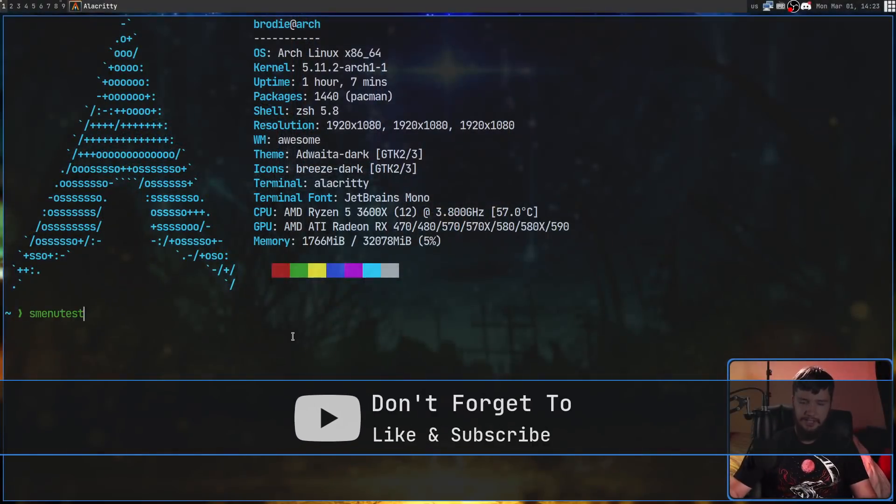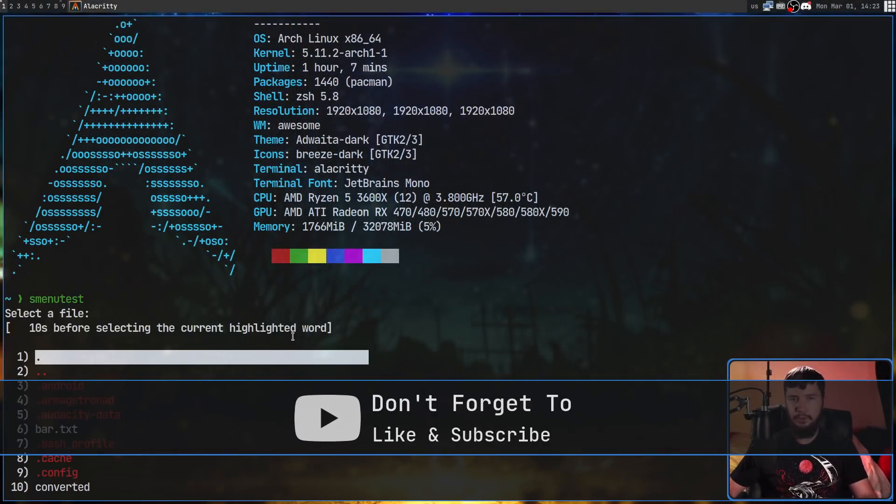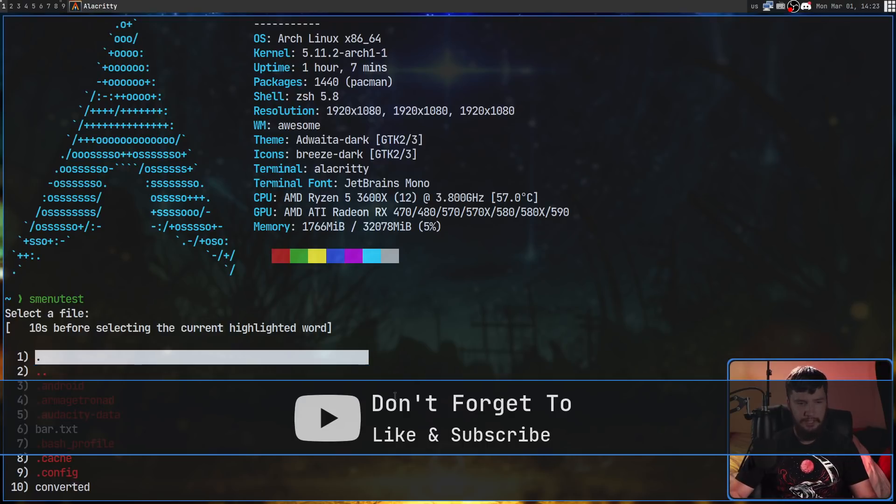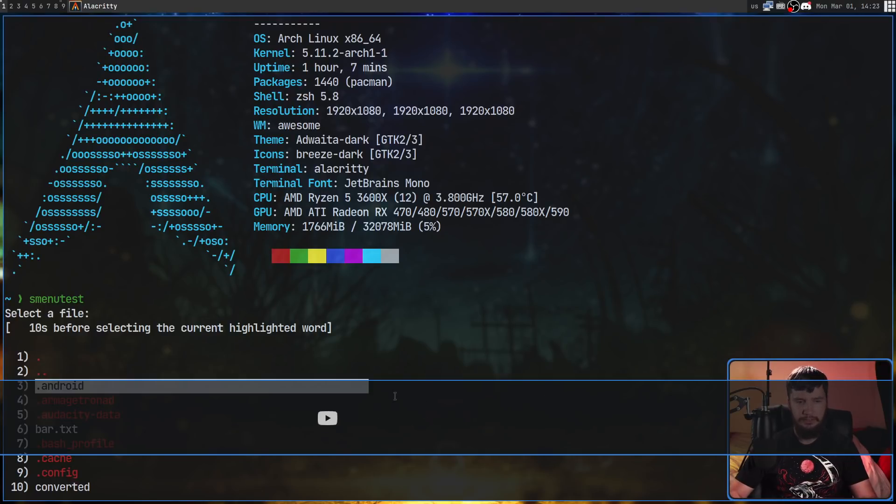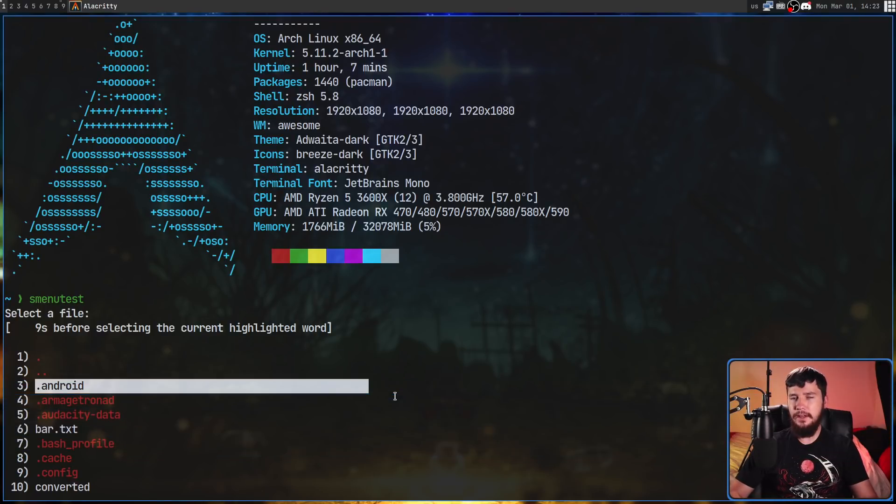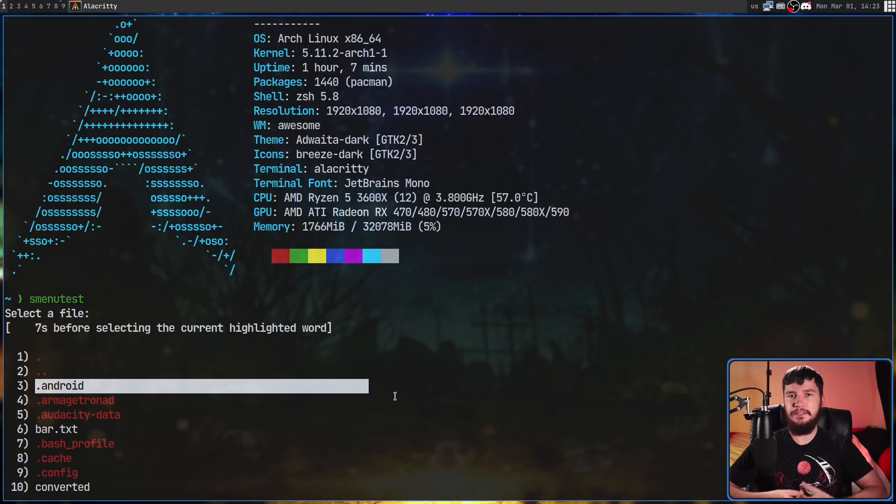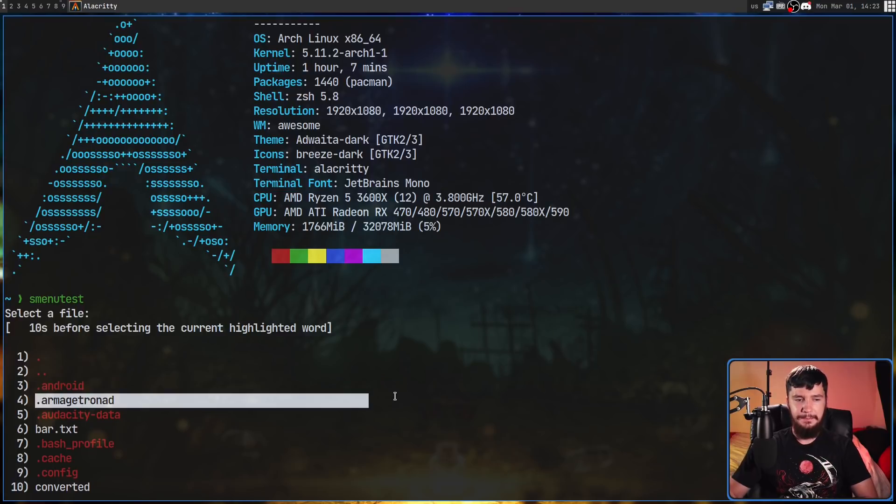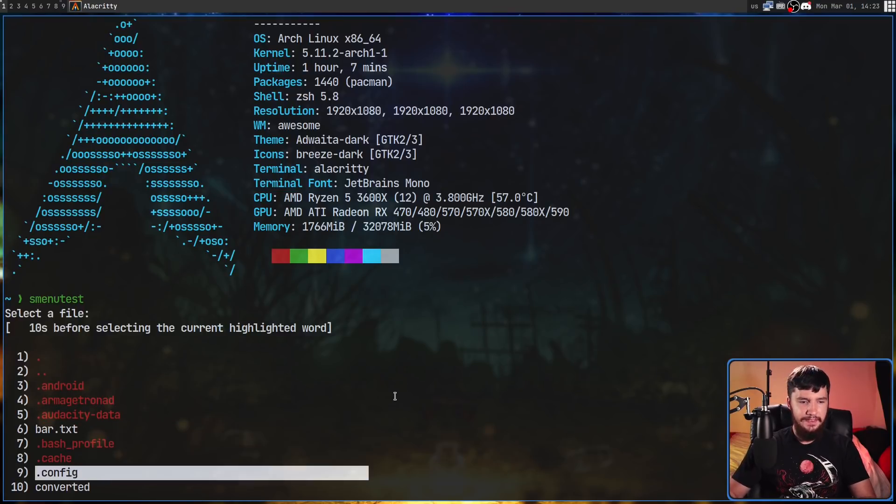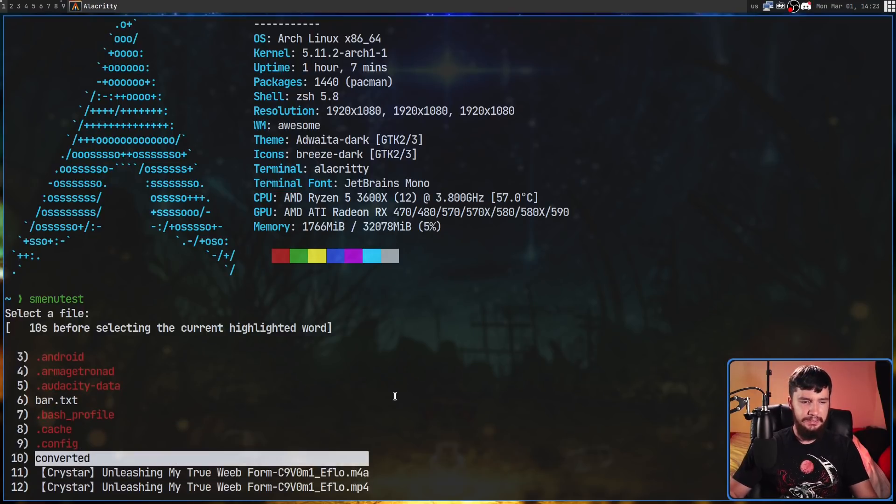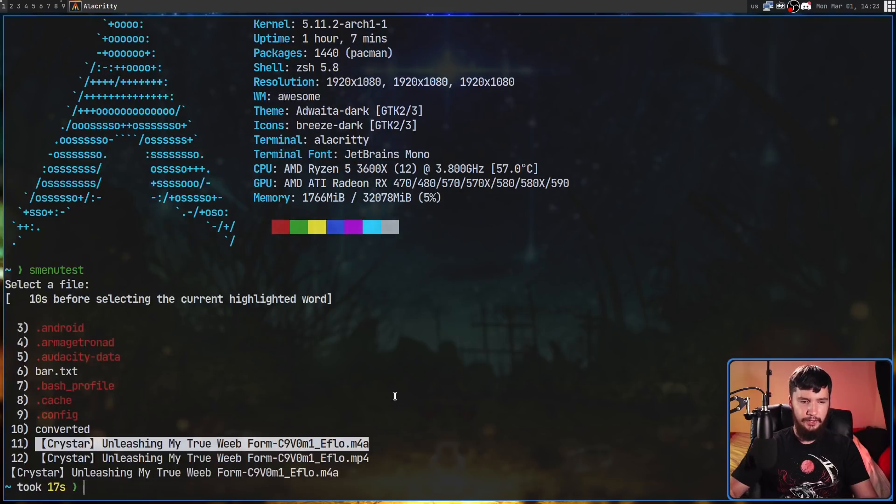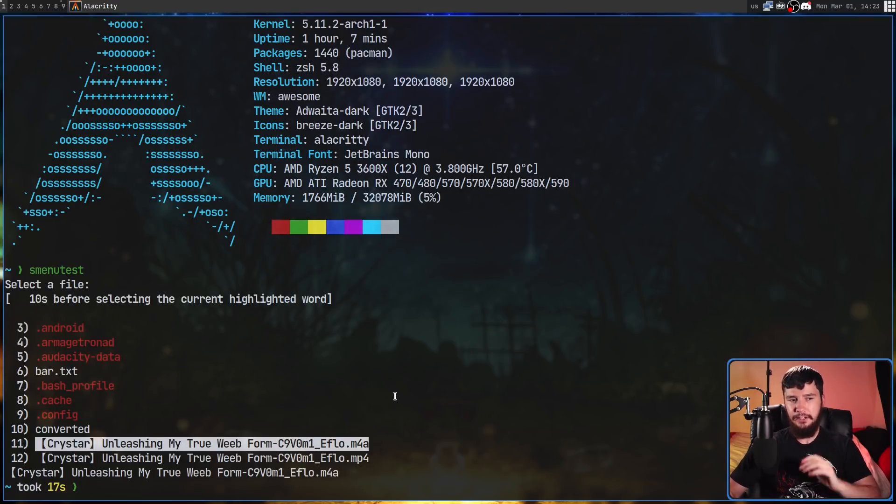With this I could do something like generate a list of all the files in my home directory, have a little cursor in here that I can use to go and select a file. It gives me 10 seconds to actually go and select a file, otherwise it automatically selects what I'm currently selected on. When I select something new it resets the timer, and then when I actually select something it will just print out the thing I selected.